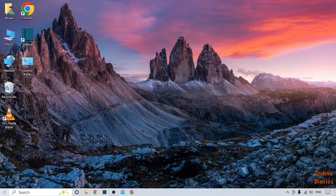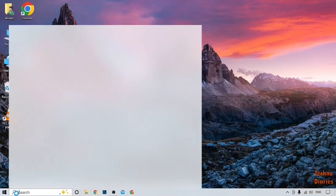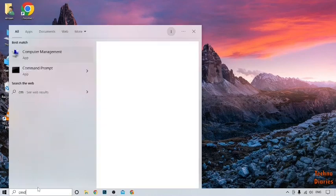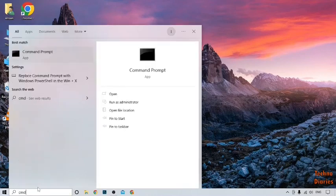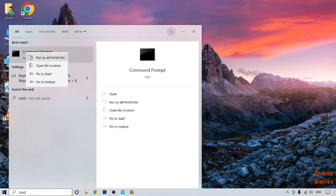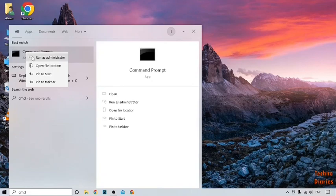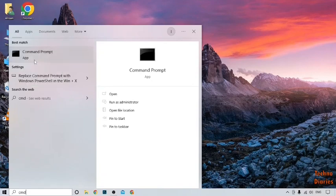Click on the search bar and now type here CMD, and right click on it. Here you can see Run as Administrator option, so click on it.